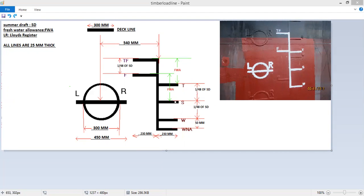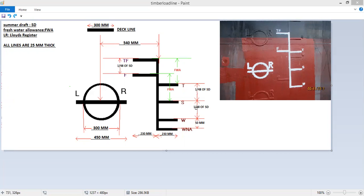The distance between the summer and the winter is 1 by 48 of the summer draft. Let's say if your summer draft is 5 meters, then to calculate the winter load line, you can divide it by 48, and then summer draft minus what you get is your winter draft. Similarly, the tropical draft will be summer draft plus 1 by 48 of summer draft.